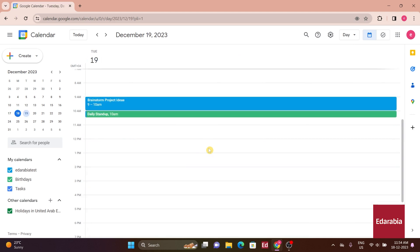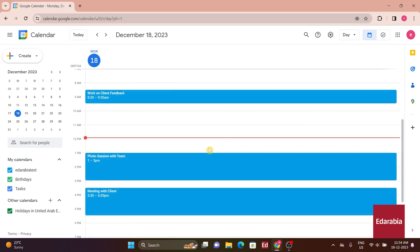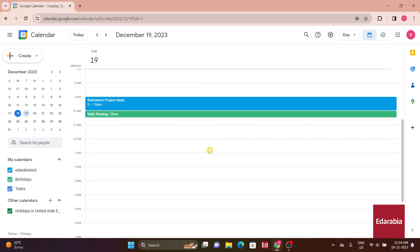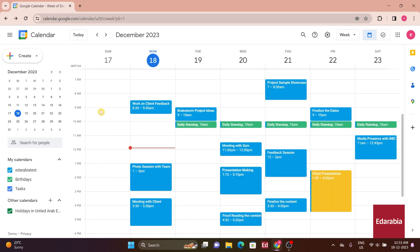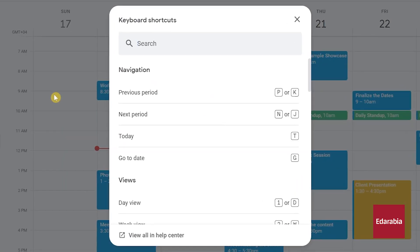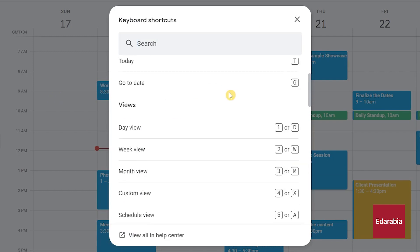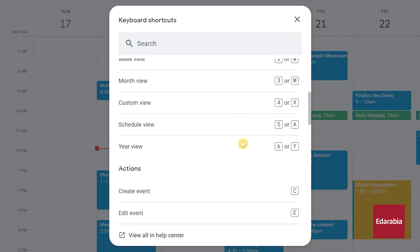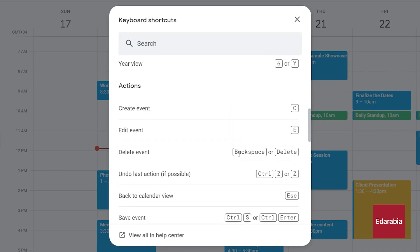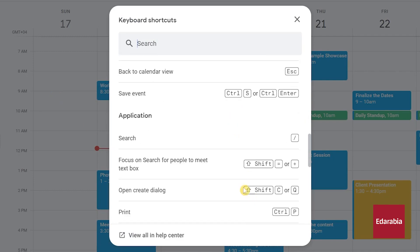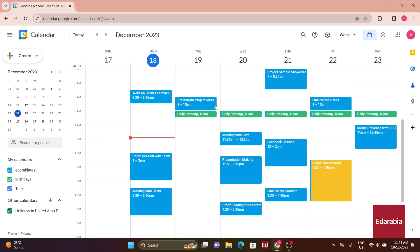These are just a few examples of what you can achieve with keyboard shortcut keys, and the best part is, you only need to remember one shortcut key. Press the question mark key on your keyboard, and a cheat sheet with all available shortcut keys will appear. If you don't see this option, you might need to enable it.